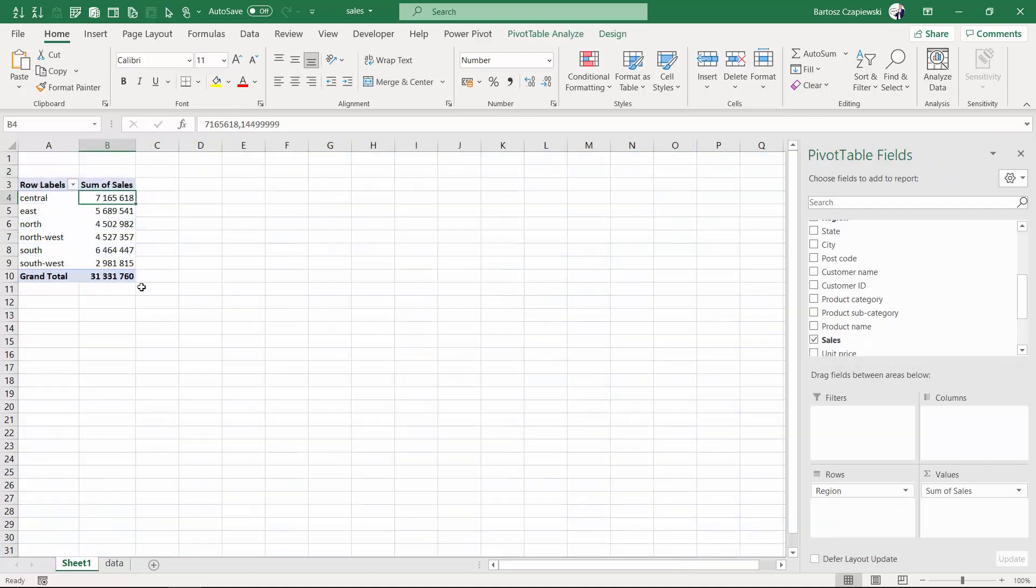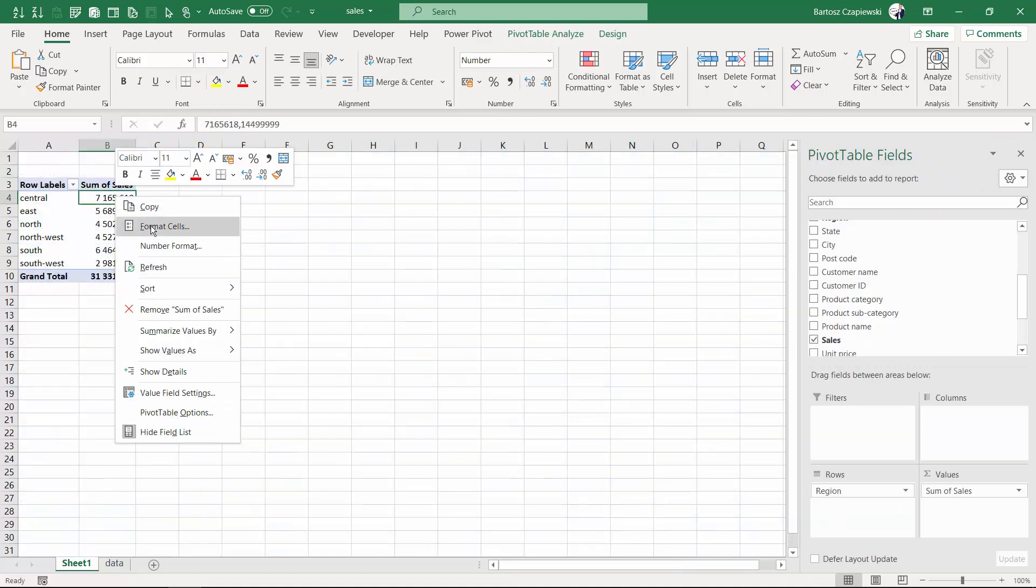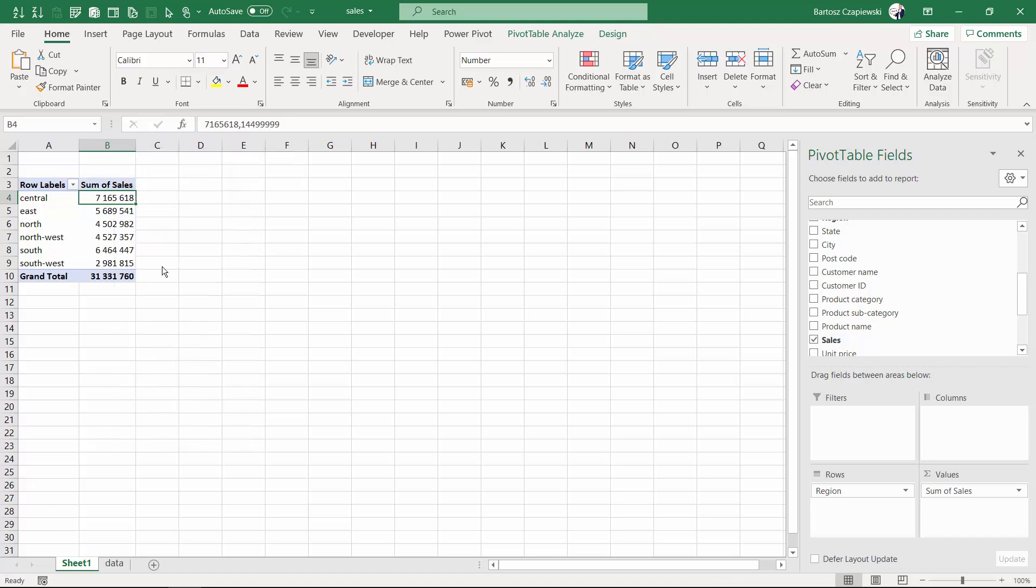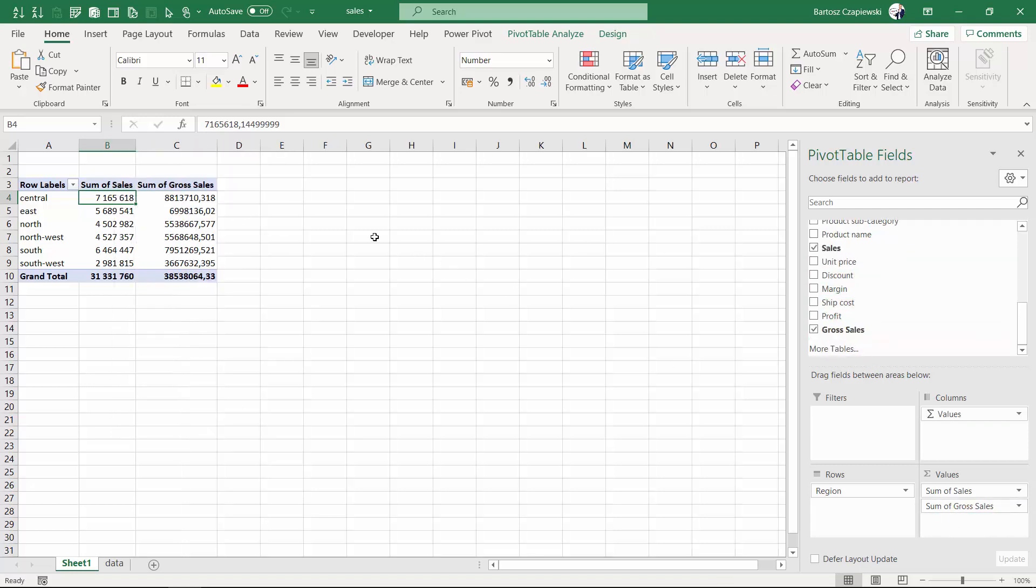This is the first solution that I'm showing without touching the calculated fields. And once I refresh it, I can add in here gross sales, which is my calculation.